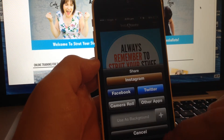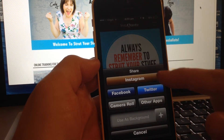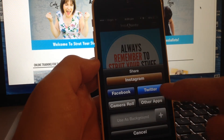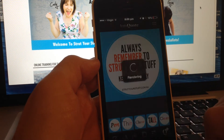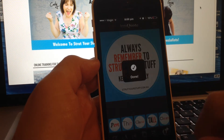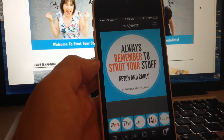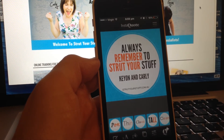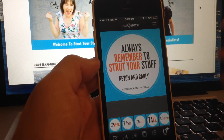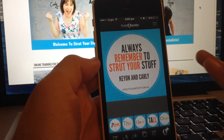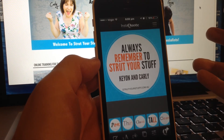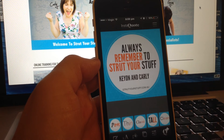Then all you do is you can share to Instagram, share to Facebook, Twitter. Or I usually just do it to camera roll, in case I don't want to do a post right then and there — I can just do it later on. It's very handy, especially if I'm on the run and I can't use PicMonkey or anything like that to put text over a photo.